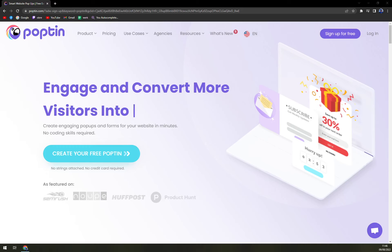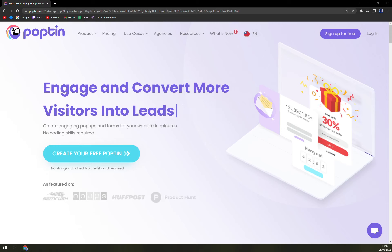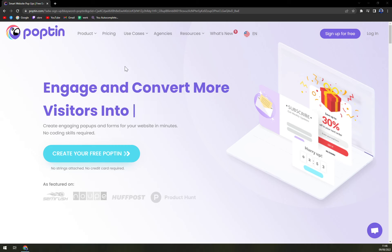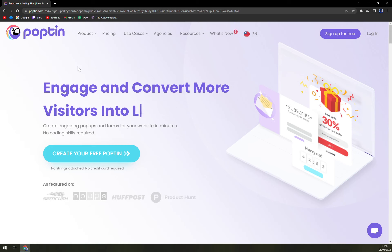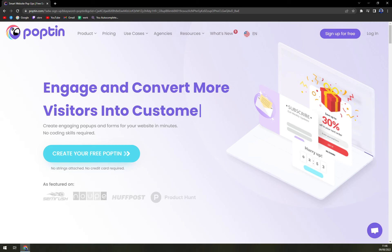Hello guys, my name is Matthew, and in today's video we are going to talk about Poptin, which is a very nice pop-up builder software. We are going to talk about pros and cons, check up the pricing, and then check it out from inside so you know exactly what you can expect. Poptin helps businesses create and design professionally great, highly engaging website pop-ups and forms for enhancing conversion rate.